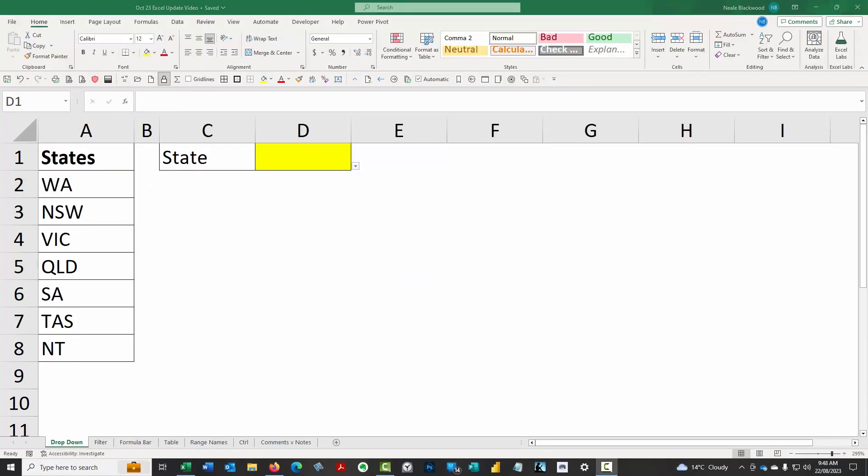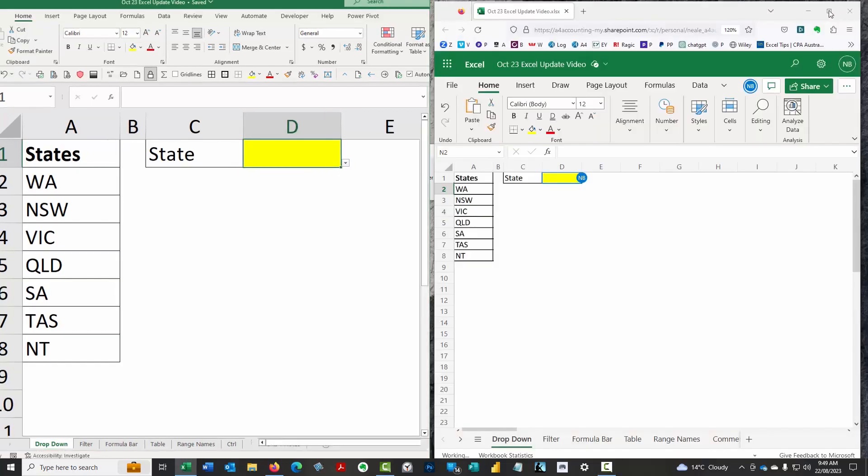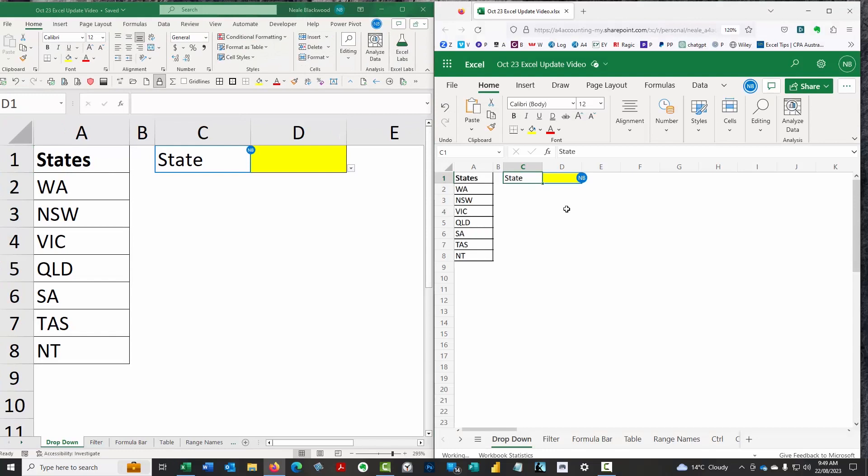Let's have a look at some of these new features. The first one is actually another version of Excel. What we're looking at at the moment is the standard desktop version of Excel, the version that most people use. There's also a web-based version of Excel. On the right hand side of the screen, I've got the web-based version. You need to log into your Microsoft 365 account and open up Excel from there and you can see the Excel version that is browser-based.